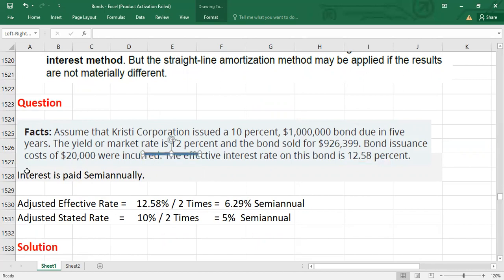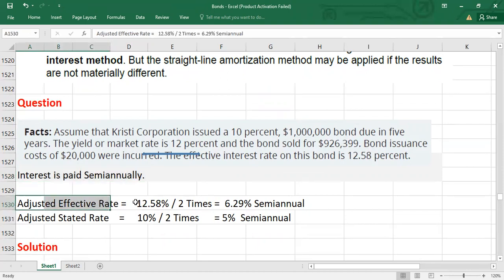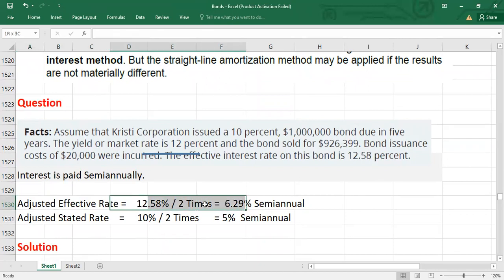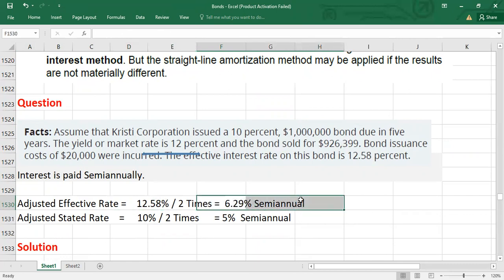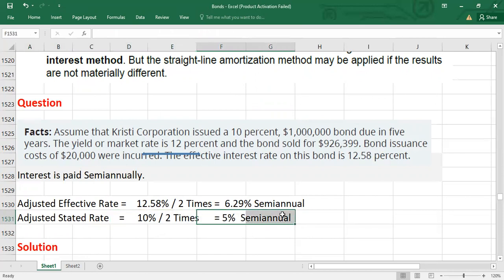We are assuming interest is paid semi-annually, so we need to adjust the rates. The effective rate of 12.58% divided by two gives a semi-annual effective rate of 6.29%. The stated rate of 10% divided by two gives a semi-annual stated rate of 5%, which will be used to calculate the actual interest payments.